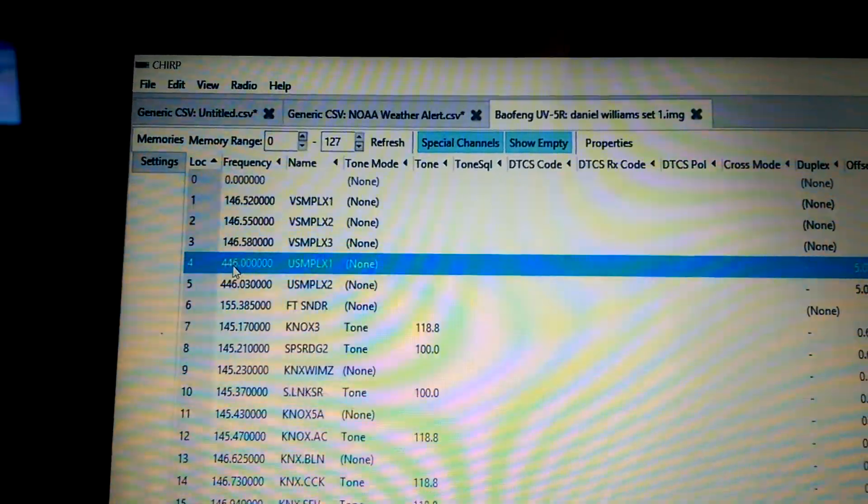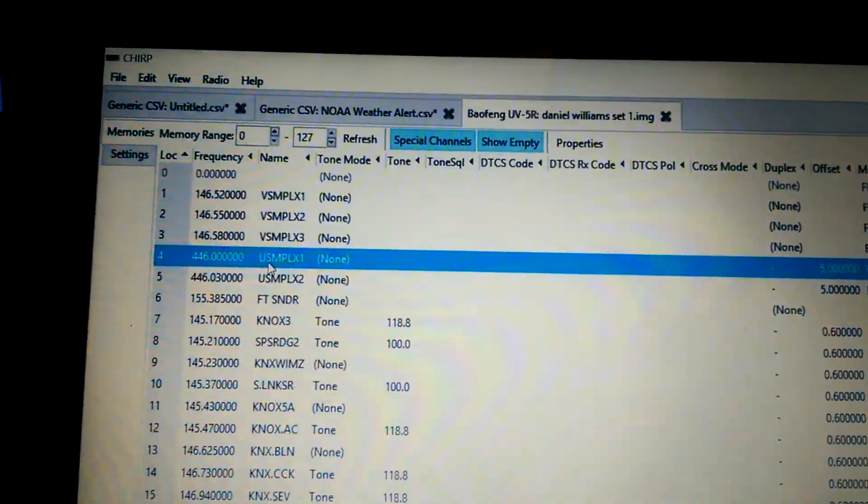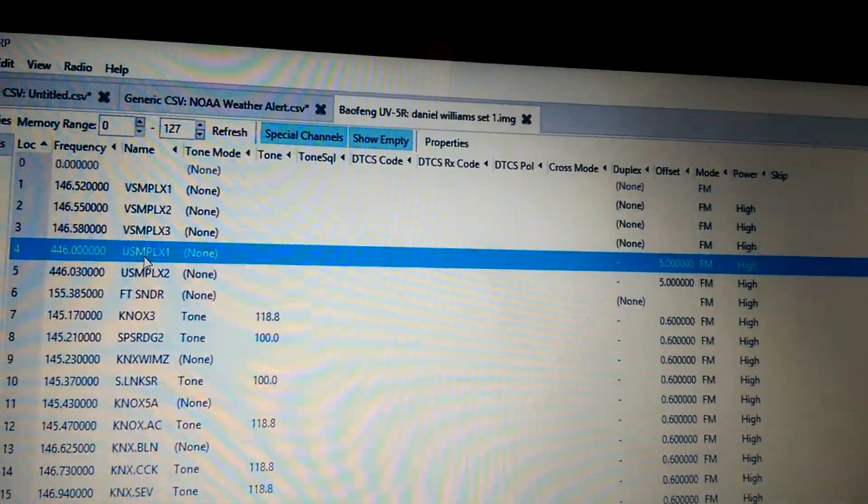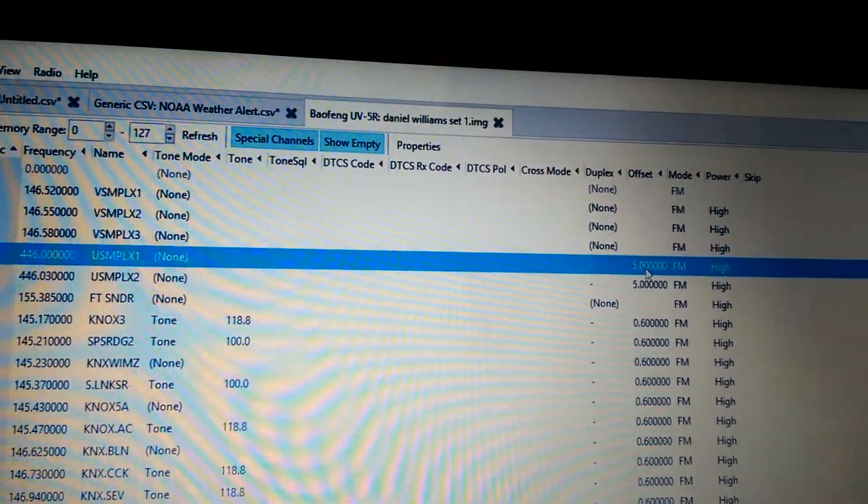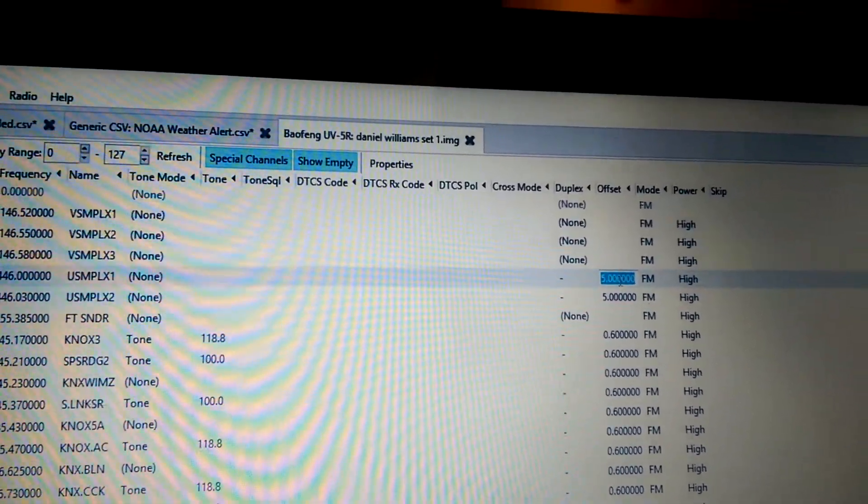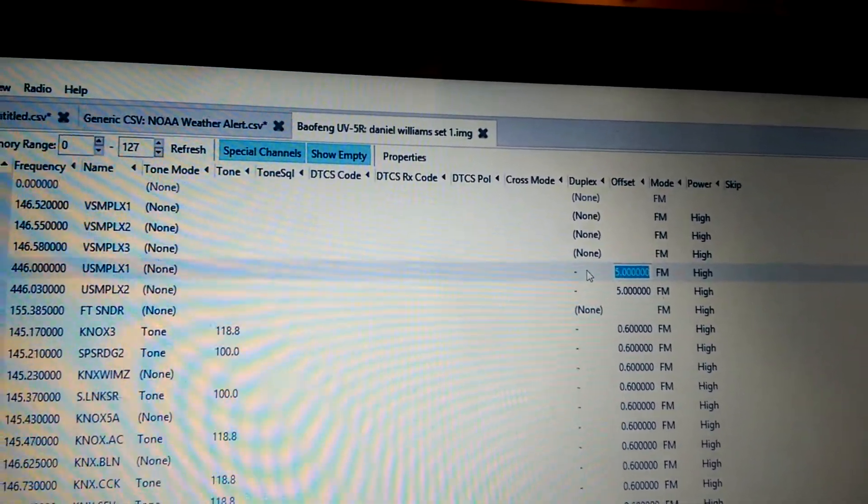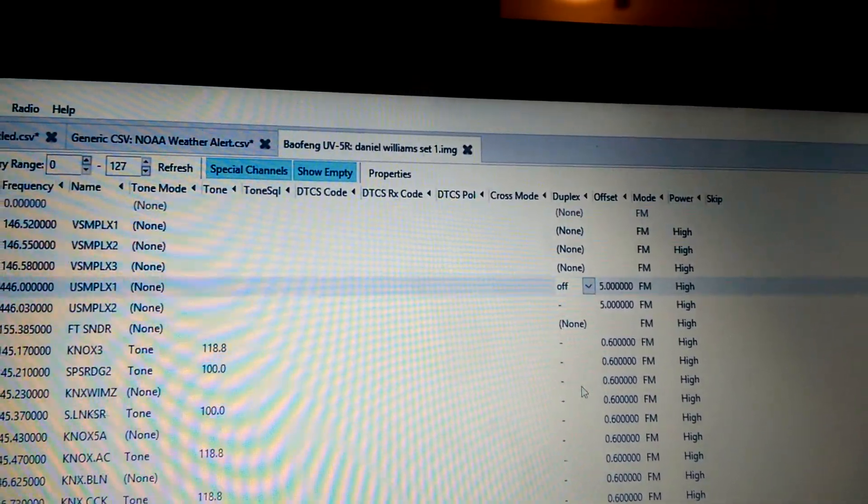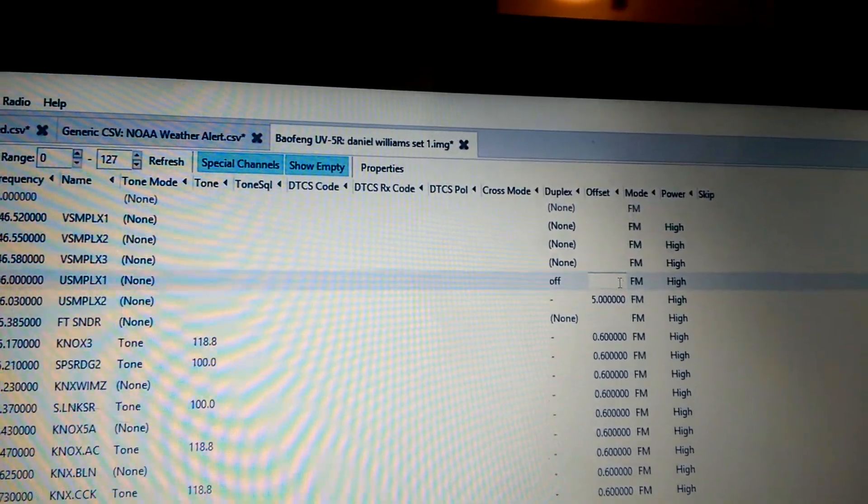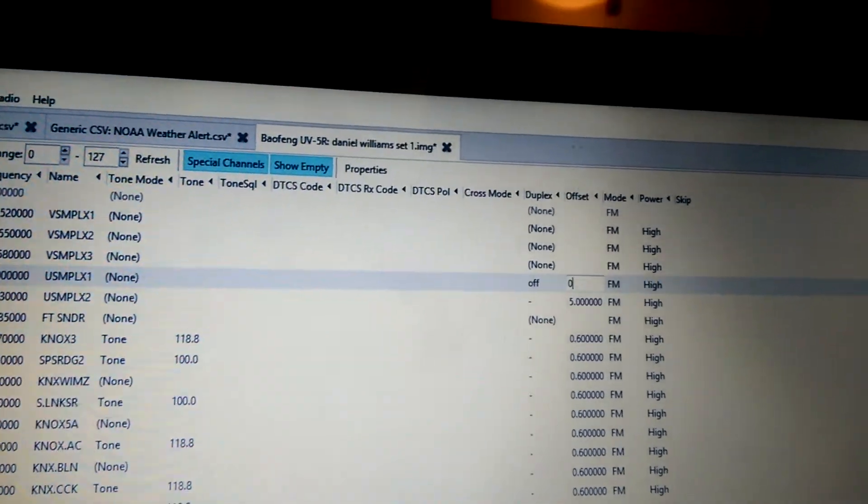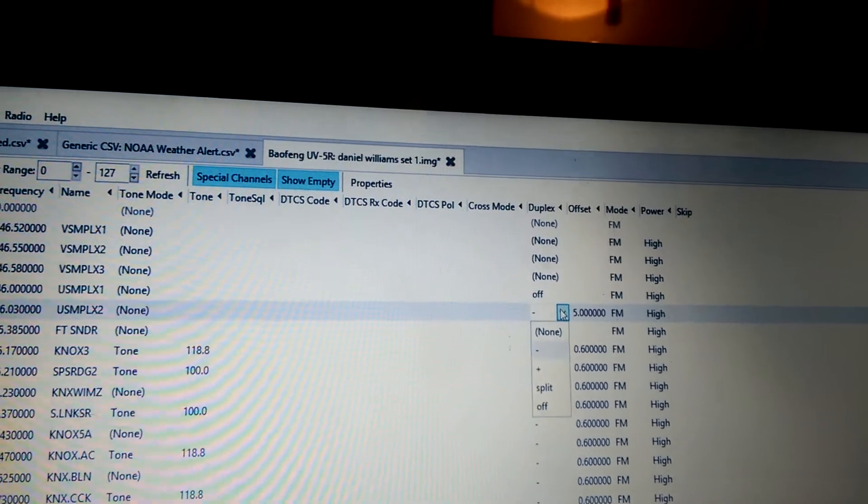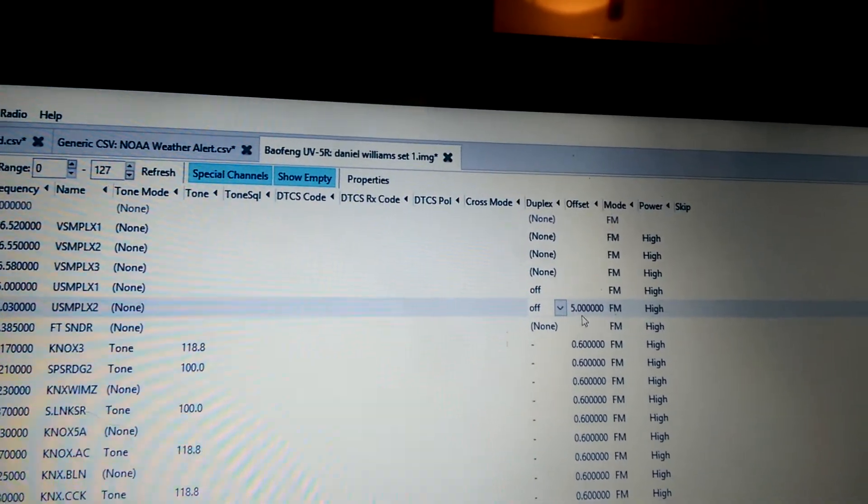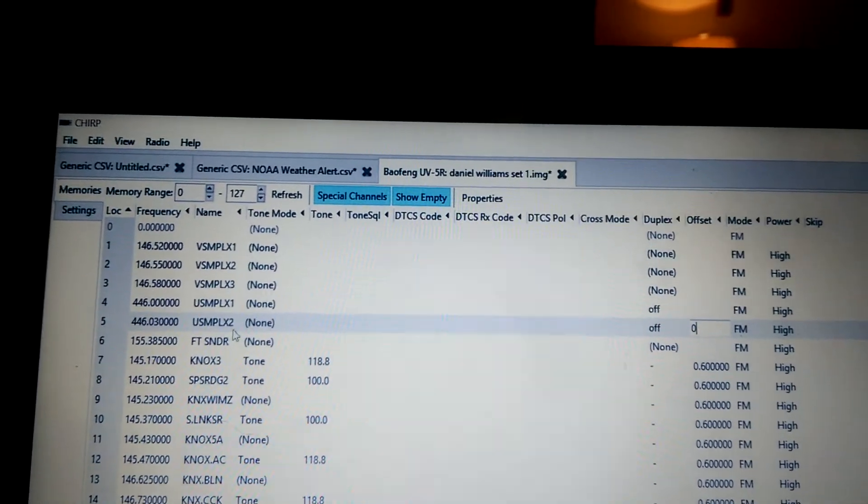446.000 is the UHF national call sign simplex. And if you look here, I've actually got this wrong. This needs to be an offset of nothing. This needs to be off and this needs to be 0. I just now noticed that, which is a good thing. You will constantly be refreshing all of this stuff.